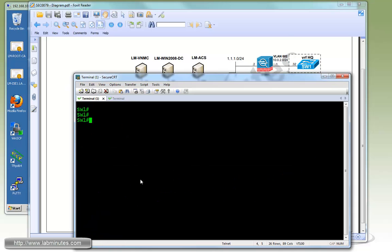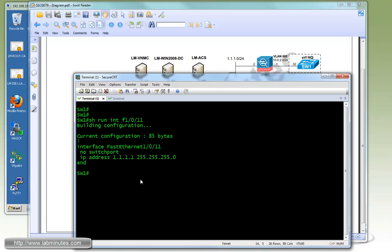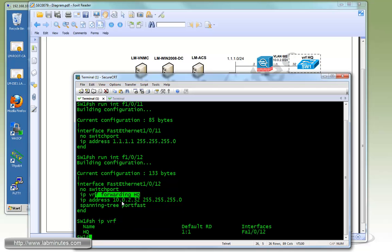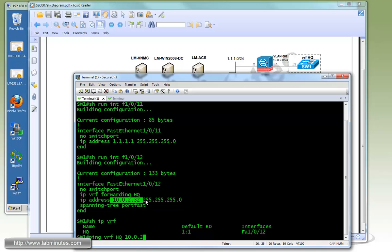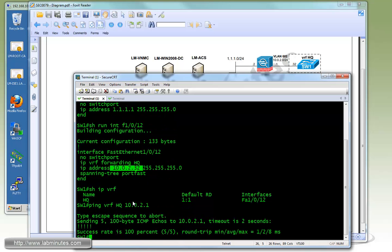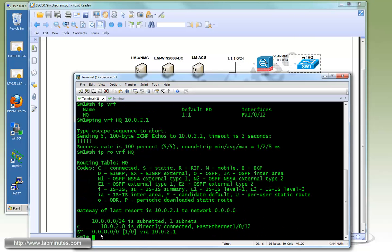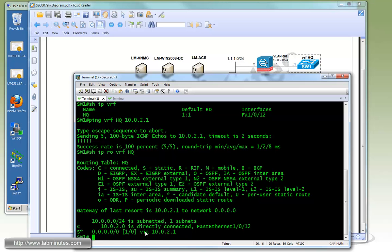Now on the switch side, we have the switch port connected to the inside interface of the firewall on interface VLAN 1012. You can see we have the VRF IP VRF called HQ with the IP of 10.0.2.32 on the interface. If you do a ping VRF HQ to the firewall inside interface which is 10.0.2.1, you can see that it's pingable. If you show IP route VRF HQ, you can see we have a static route pointing to the firewall inside interface as the default gateway.